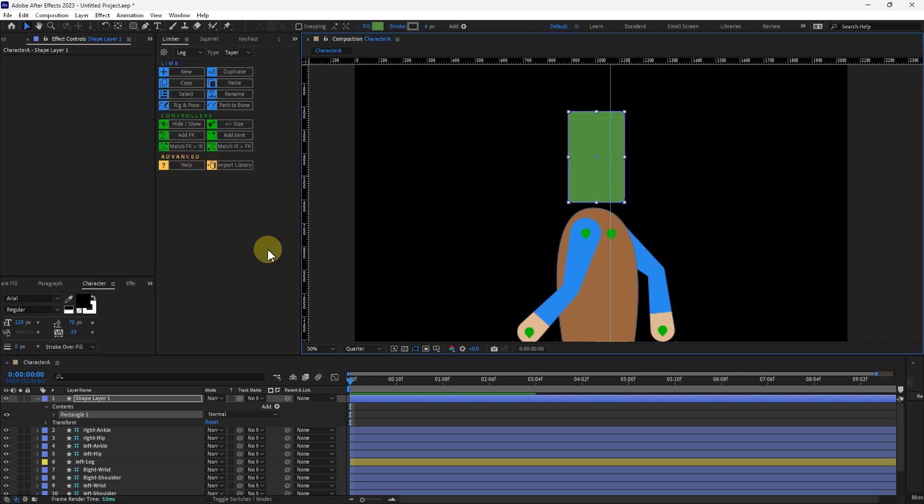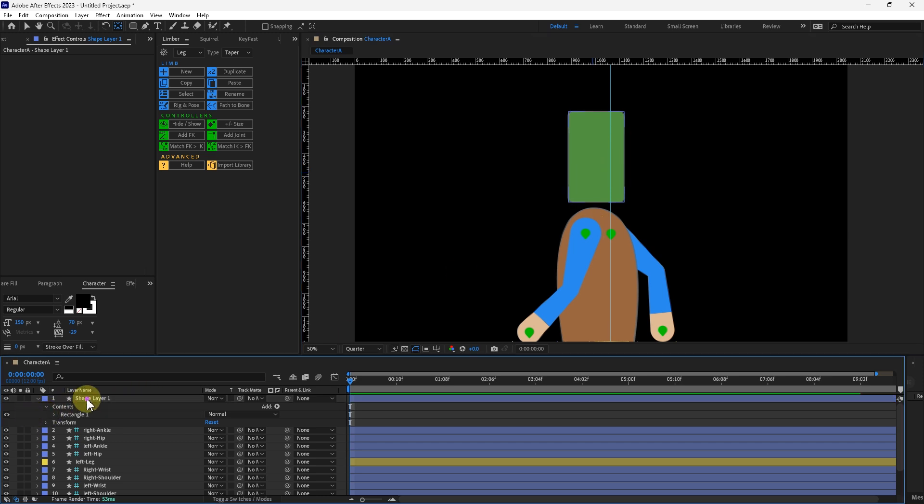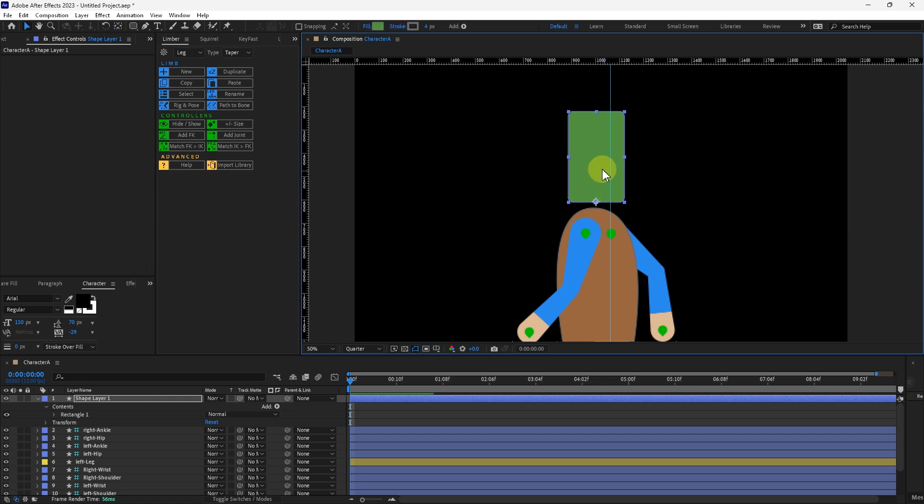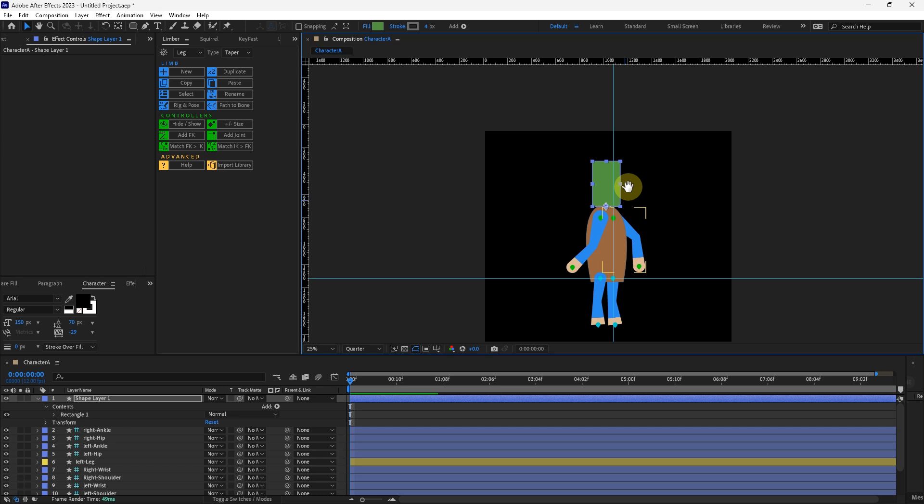Then let's change the anchor. Press Y. Grab the anchor. I'll put it right there, middle bottom. And I'll just kind of line it up right there.